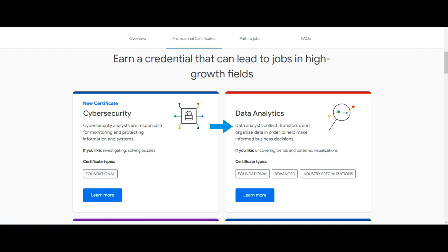Next one is Data Analytics. Data analysts collect, transform, and organize data in order to help make informed business decisions. In this program there are three types of certification: foundational, advanced, and industry specialization.